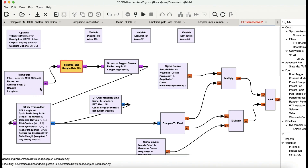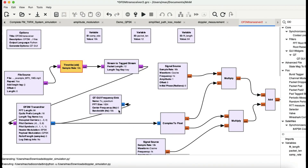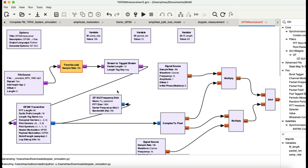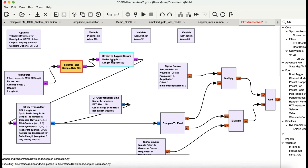The idea is that you have a file source in the form of a byte — as you can see the output is in the form of a byte — and this is going into a throttle block. You need a throttle block every time you don't have physical hardware connected in your flow graph. Then it's going into a stream-to-tag block, which converts your continuous data streams into packets and defines your packet size.